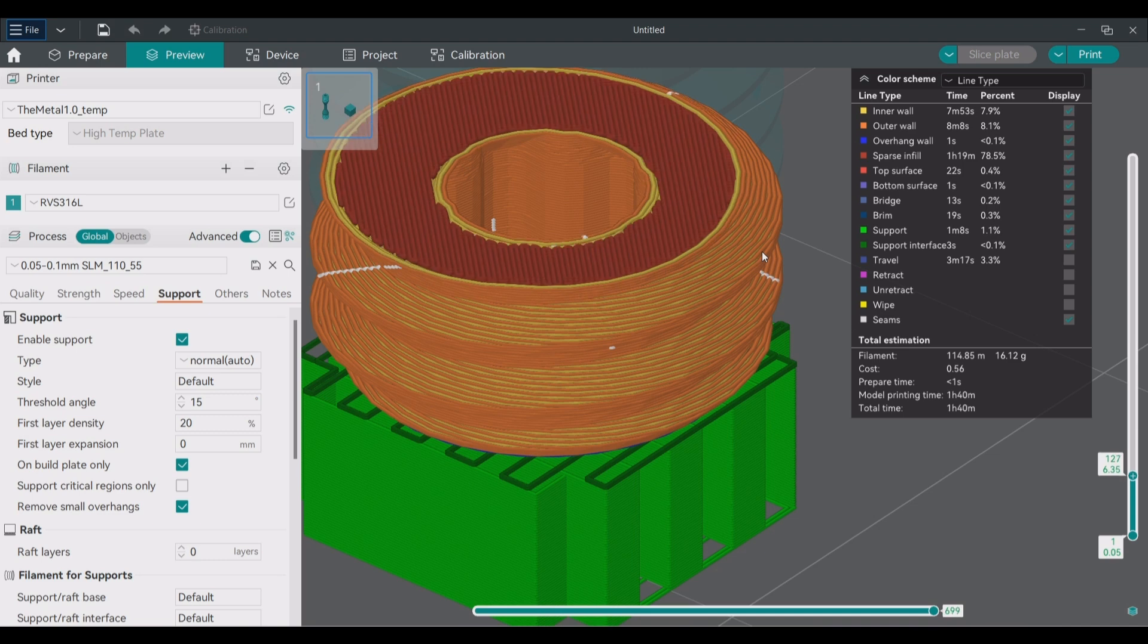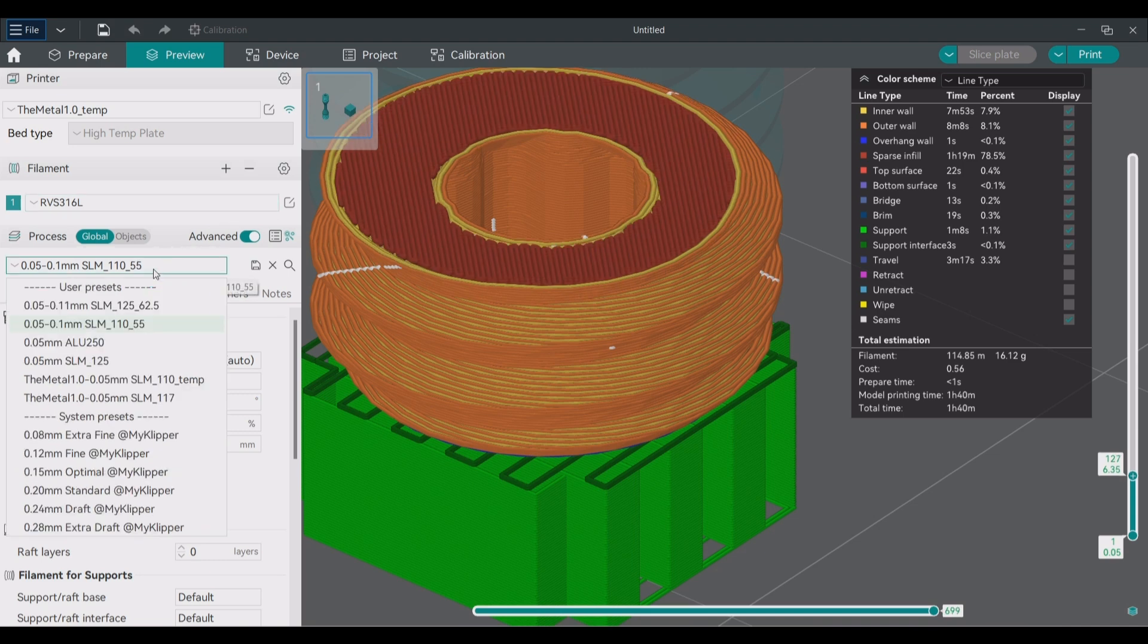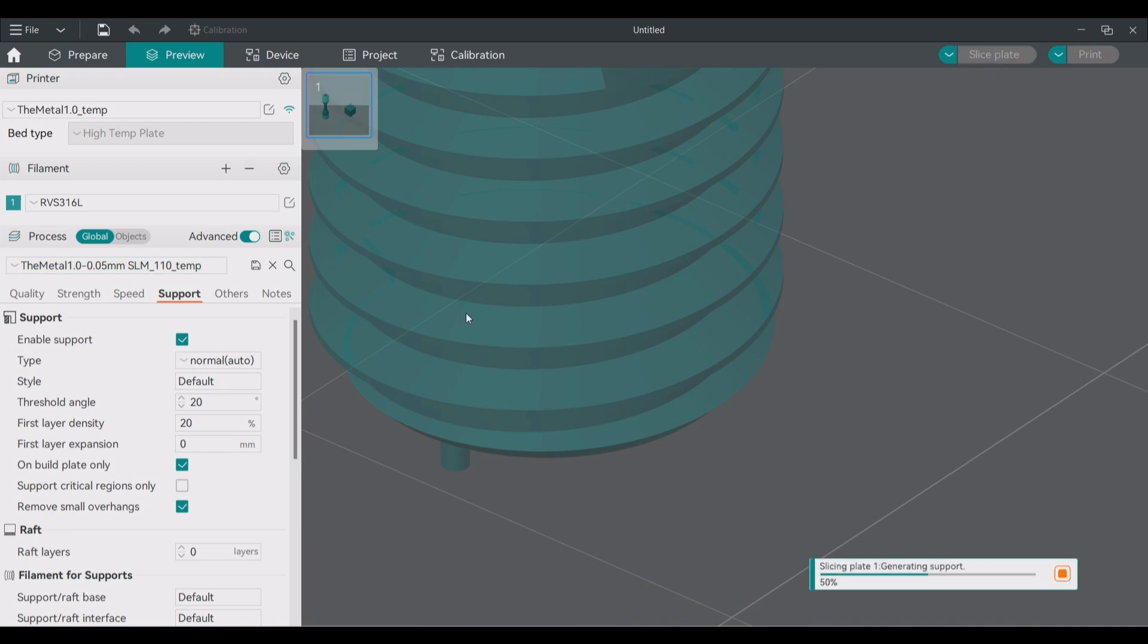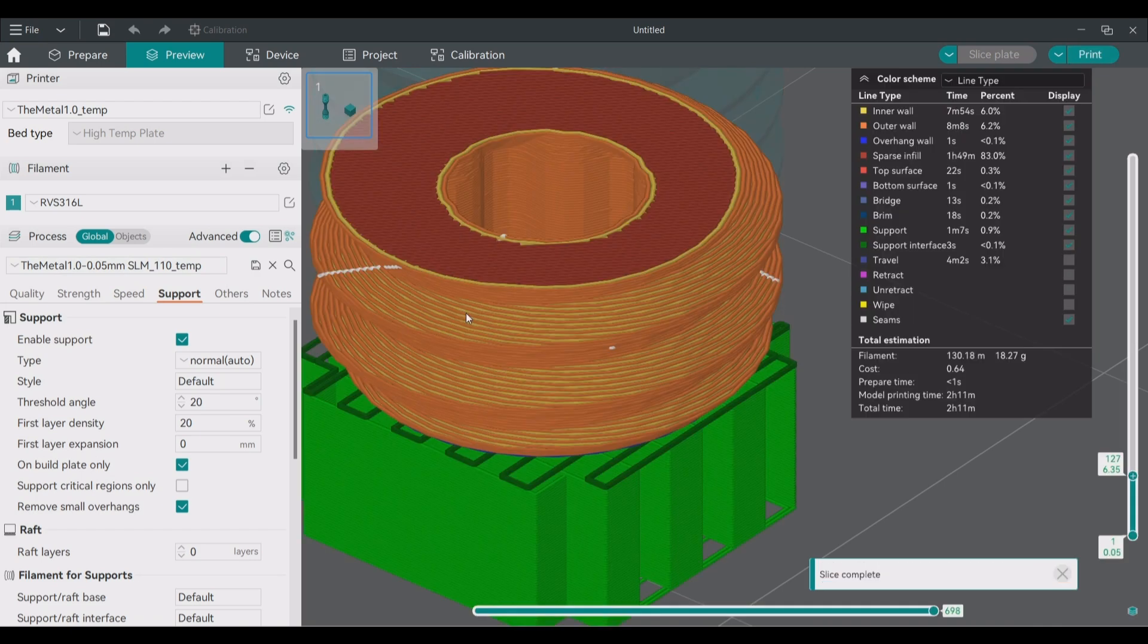It is also possible to do everything with 0.1 millimeter layers instead of the 0.05 millimeter layers but this will result in degraded surface quality. For this print the time is not really critical so I will select the normal 0.05 millimeter layer profile and slice it again.